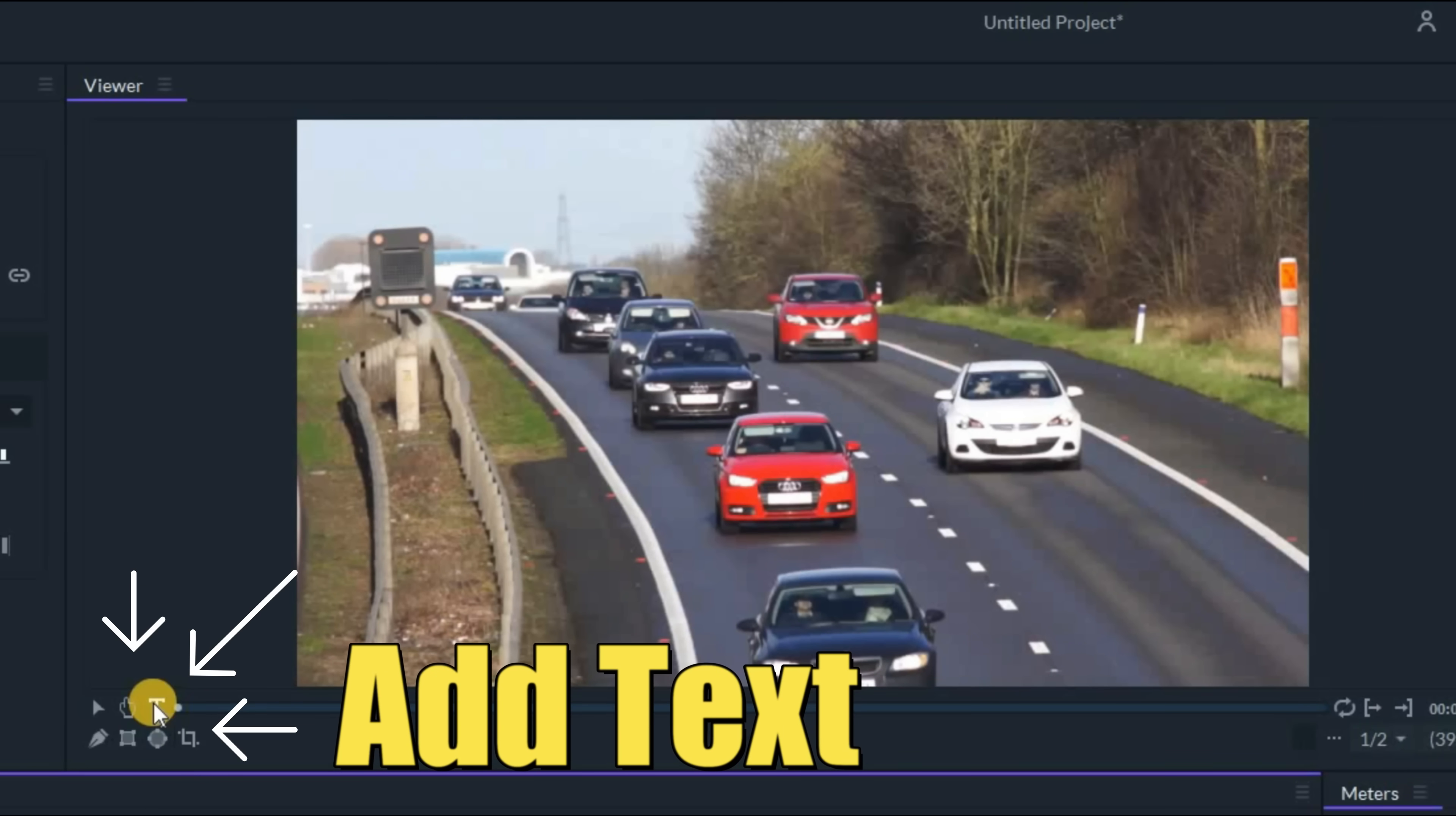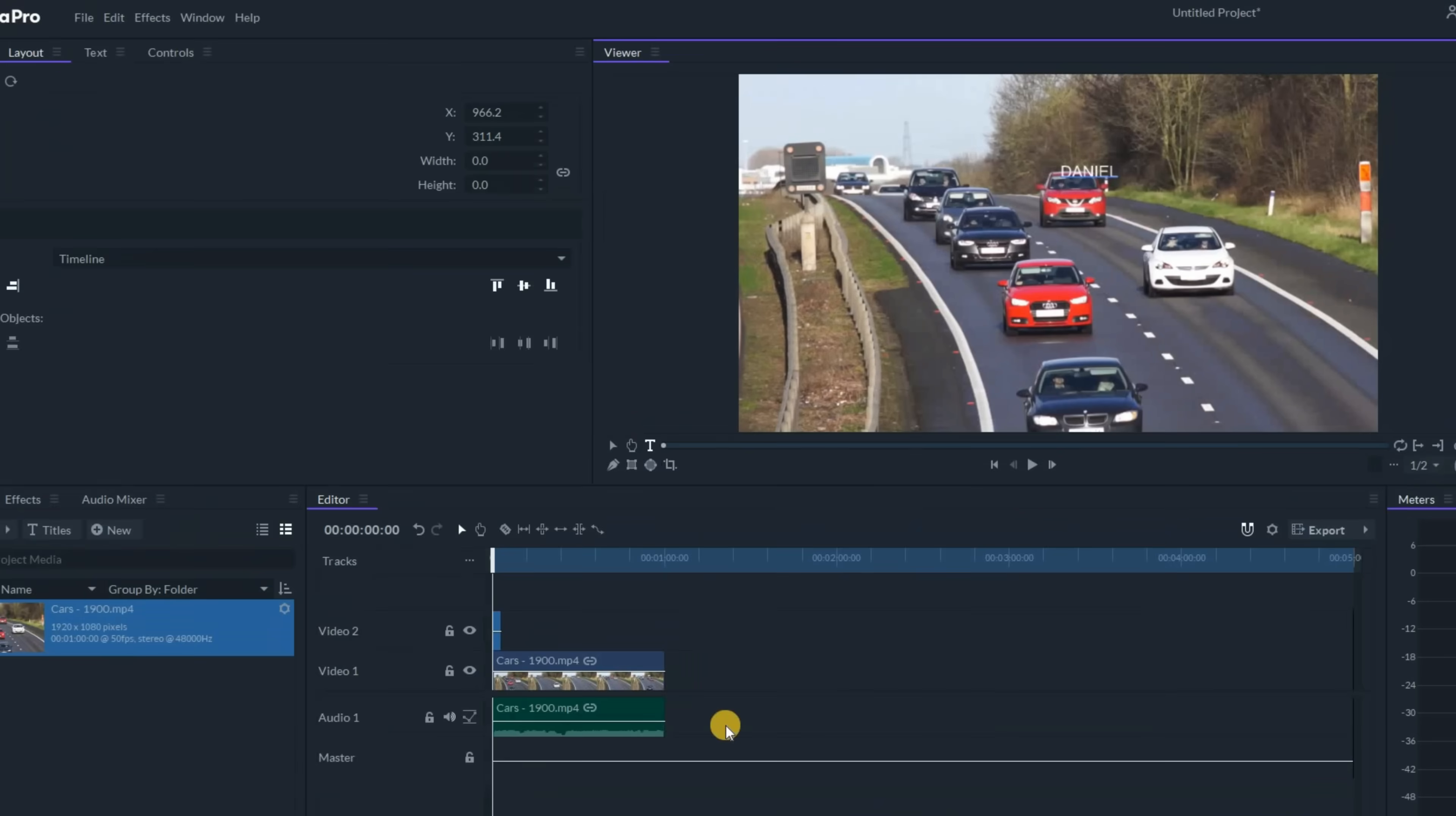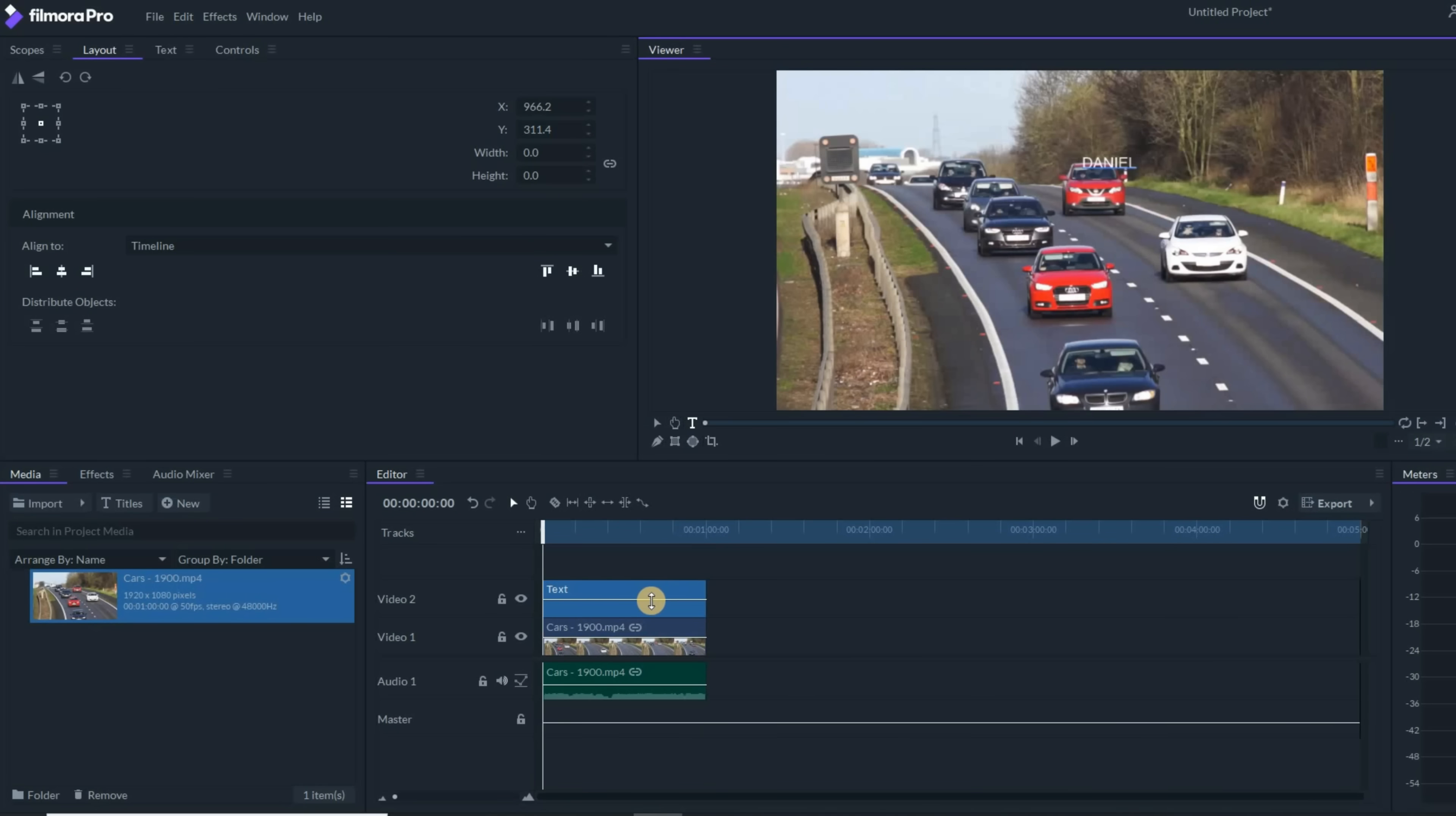Let's add a text element by clicking on the text tool and up in the preview window we'll write Daniel. I'm an egomaniac, let's use my name. In the timeline, I'm gonna stretch that out so it covers the entire piece of footage for now.